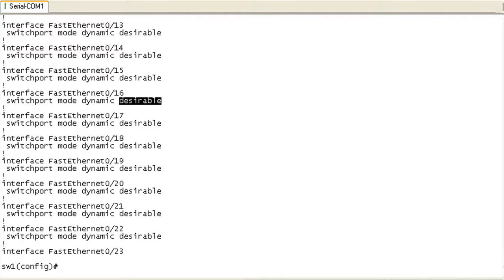Okay, so let's say that we've been tasked with setting up interfaces F0/2 through 13 with a host port configuration on VLAN 666, the VLAN of the beast.